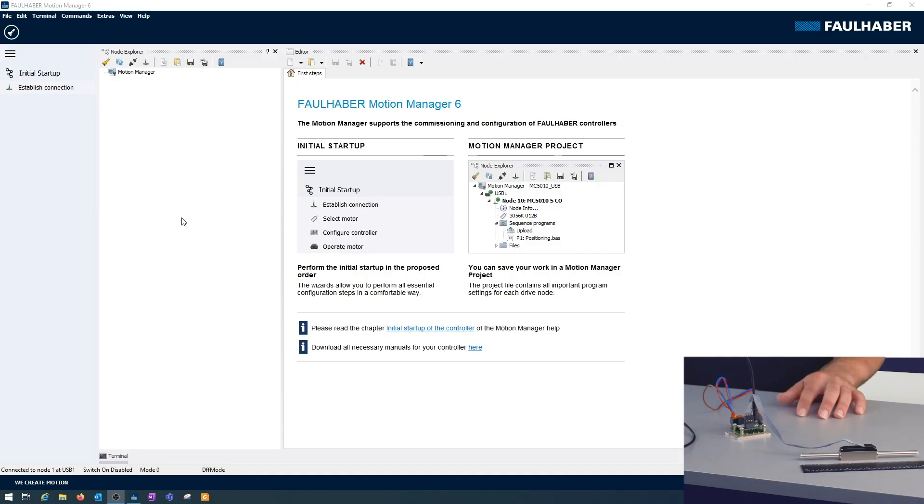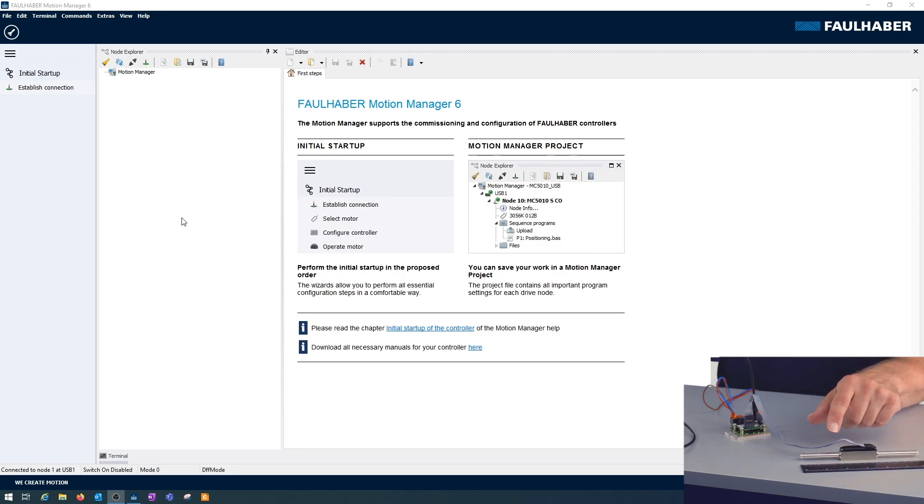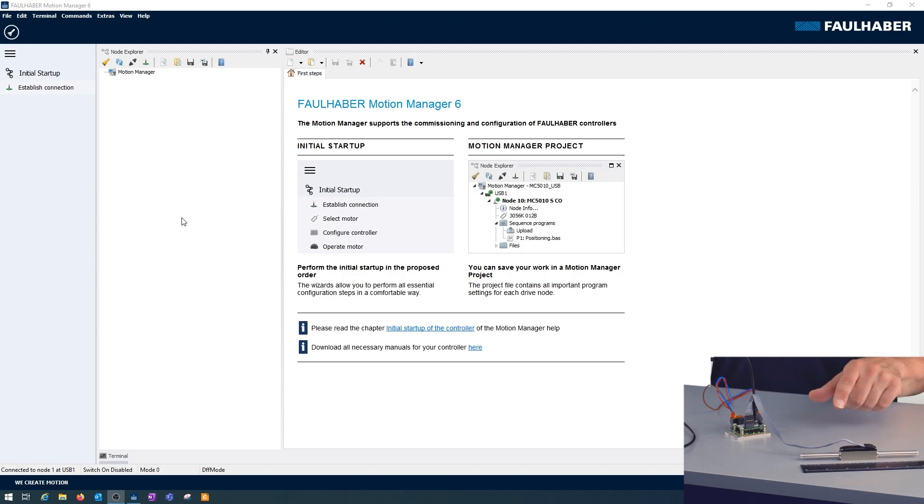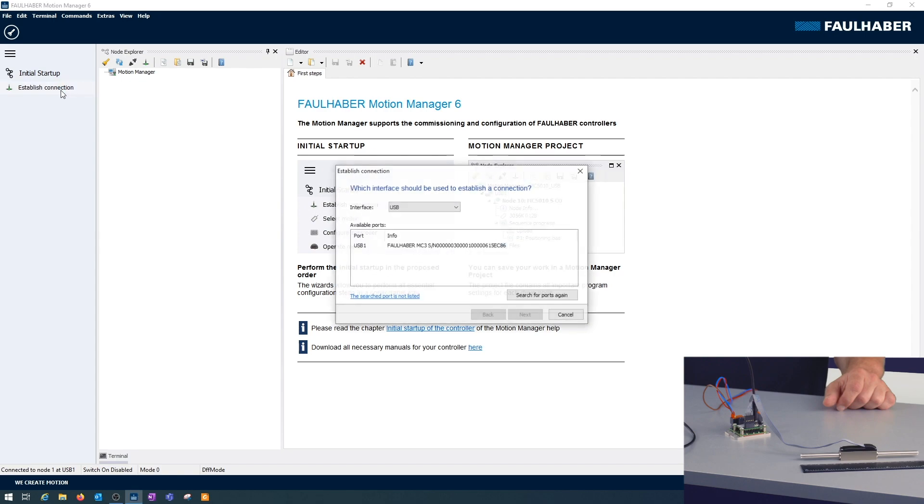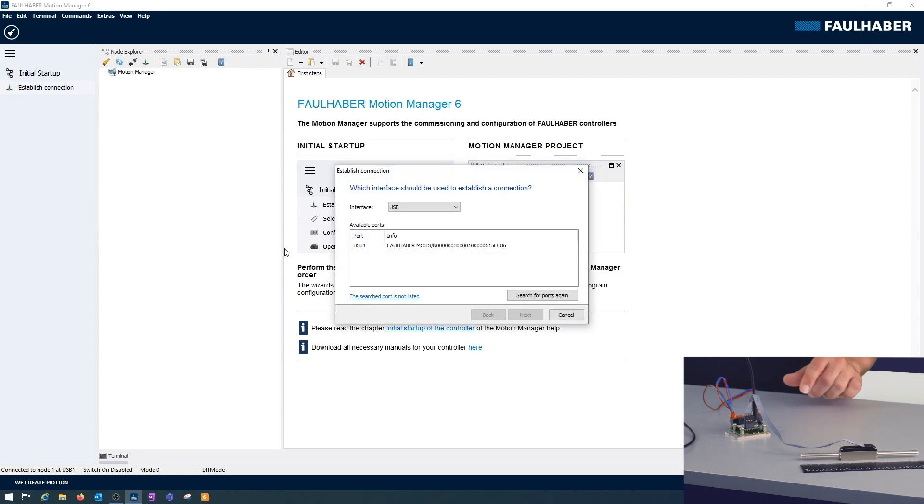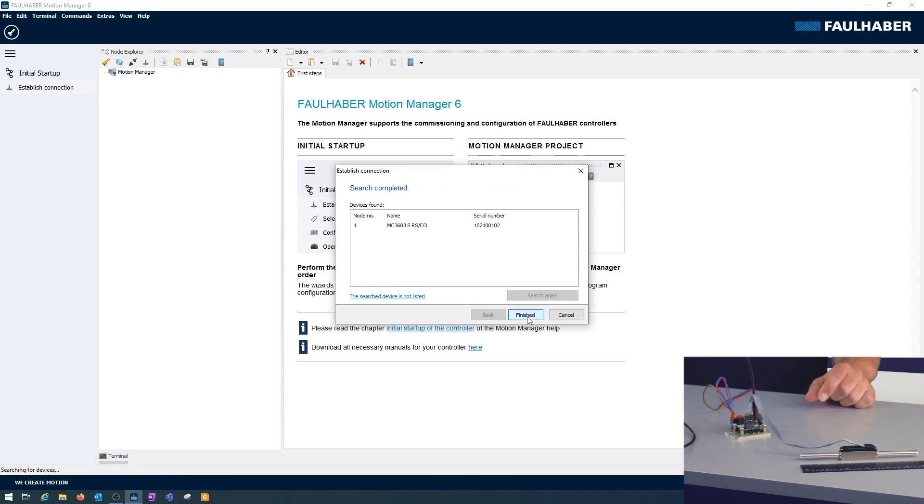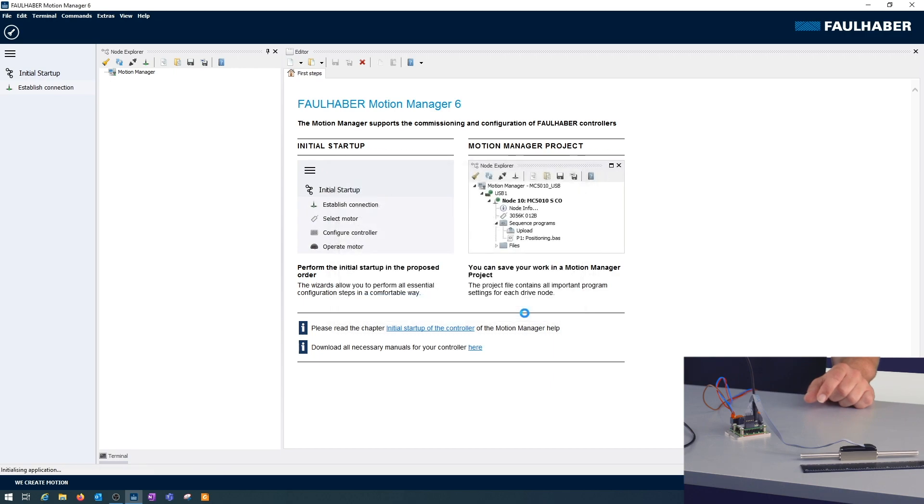Now here is the view with the motion manager. For the motor I added a ruler to be able to follow the movement, scaled in centimeters or inches. First step, establish connection. This is a USB connection. There's a file, MC3 found here. Let's select it and search for the driver. That's the one here, MC3603 with the RS232 or CAN open interface. And I'm finished here.